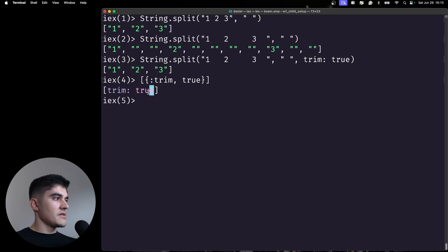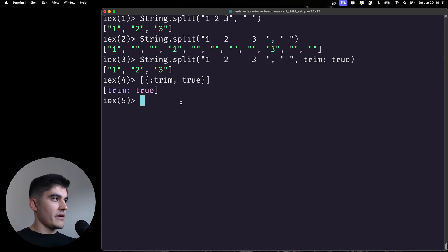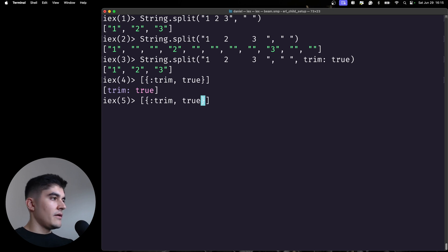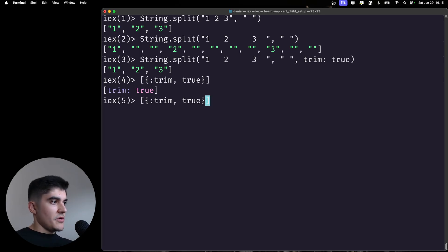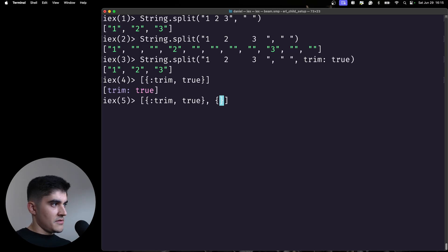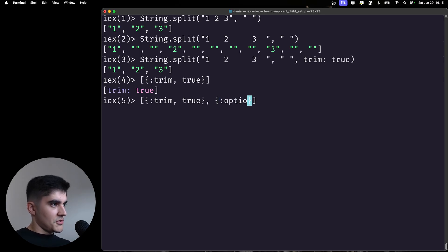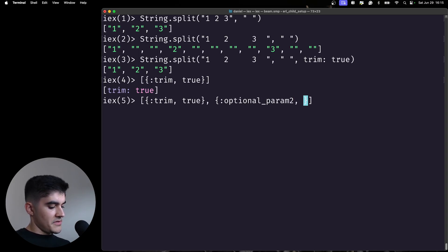If we have other optional parameters on the split function, every single optional parameter would be passed as another tuple inside this list. So we might have something like [{:trim, true}, {:optional_param_two, true}].